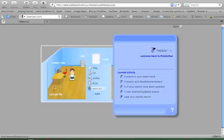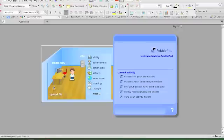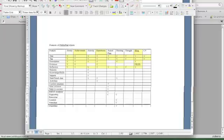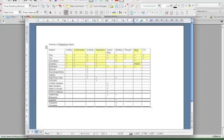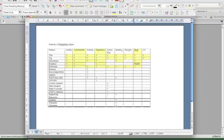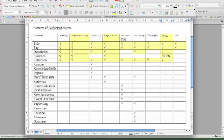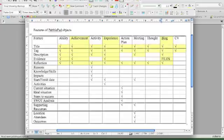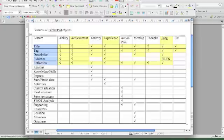What I've done is create a table that lists these different kinds of things that I can put into my portfolio. So these are the features on the left here. I might just make it a bit more visible. The features are title, tags, description, evidence, and reflection.